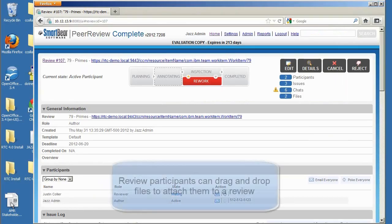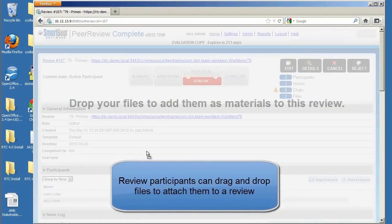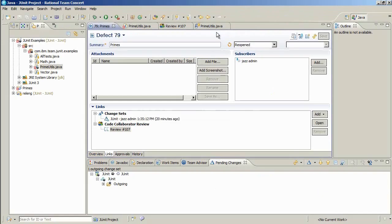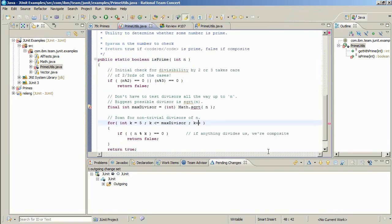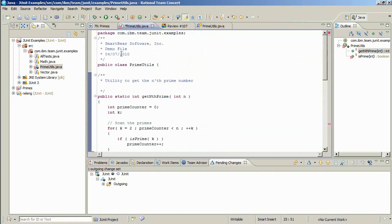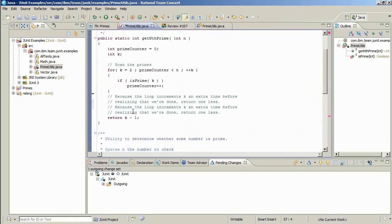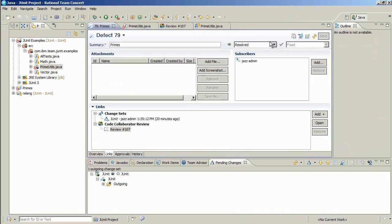We'll open Firefox and log in as Jazz. Jazz can drag the modified Word document directly over the review summary screen to attach the changes to the review. Returning to RTC, Jazz can open the primeutils.java file and make the necessary changes. Once the changes have been made, Jazz can save and check in the file. Setting the work item back to resolve triggers the modified files to be uploaded to the review.